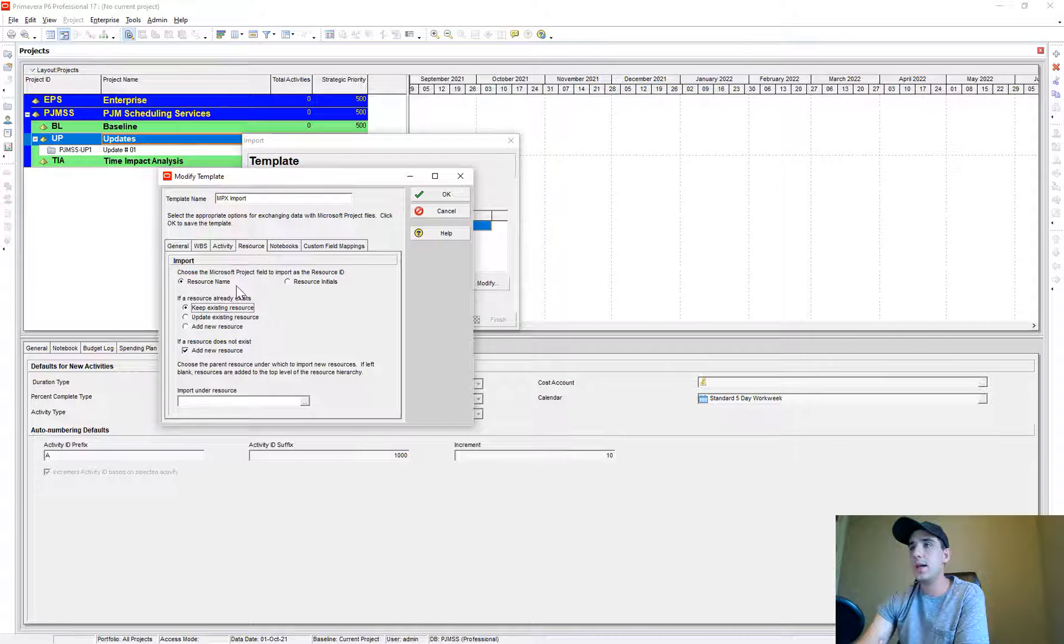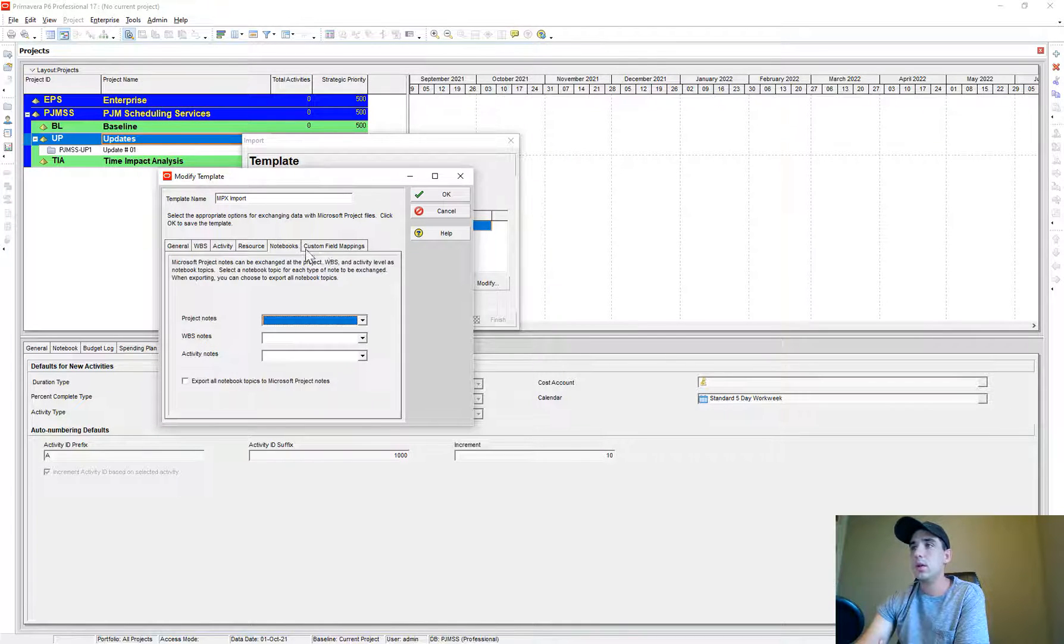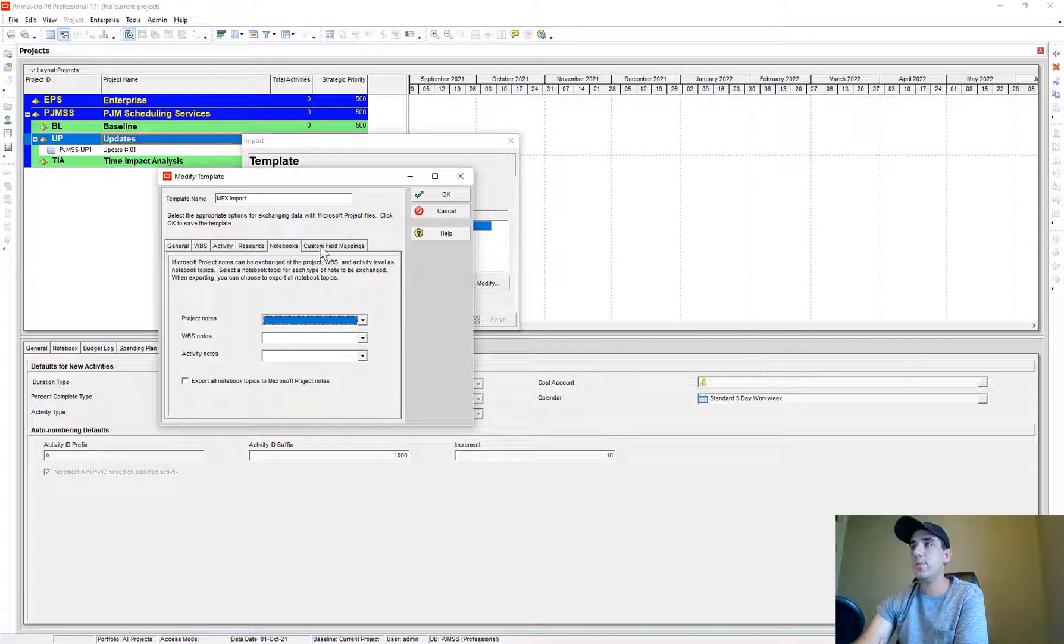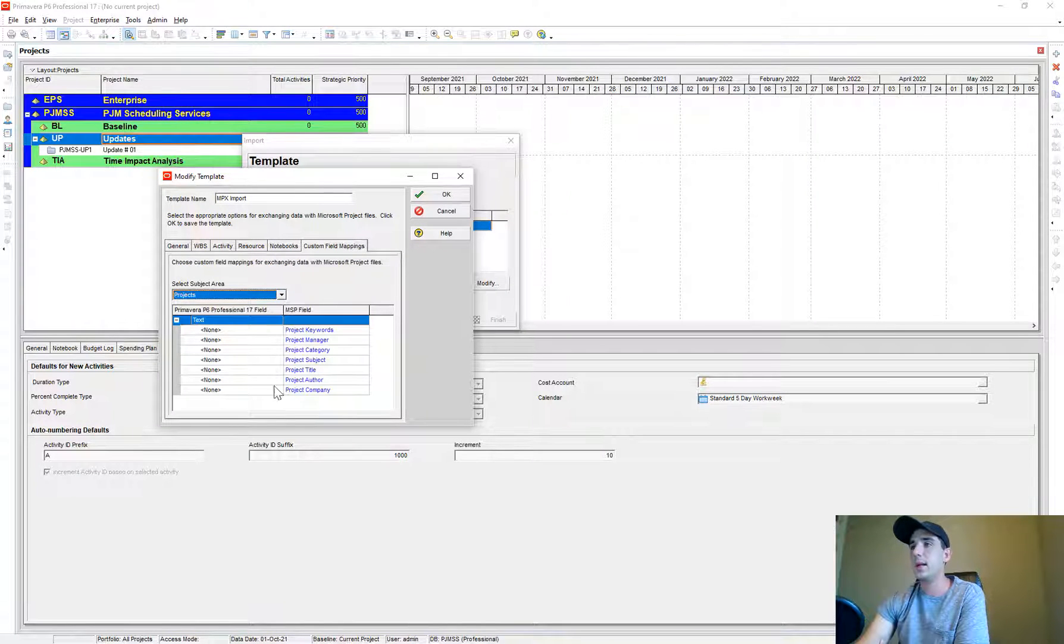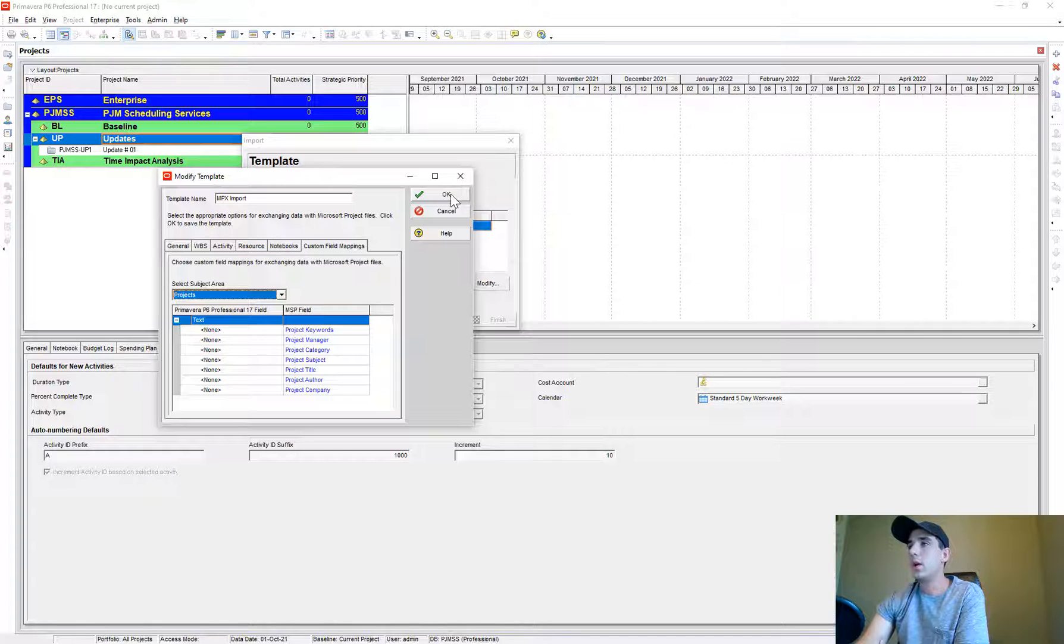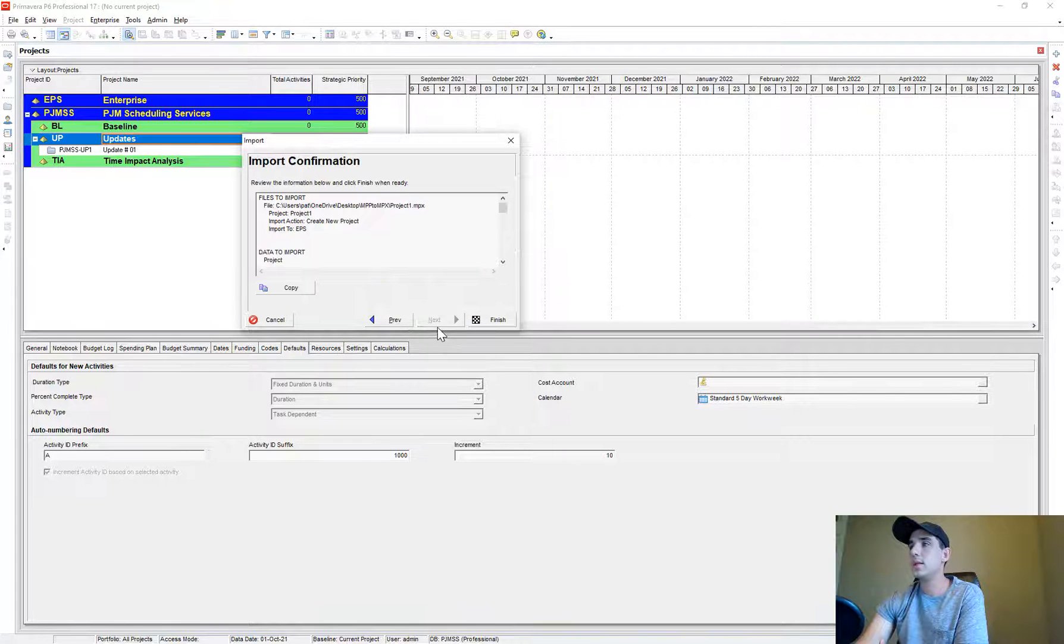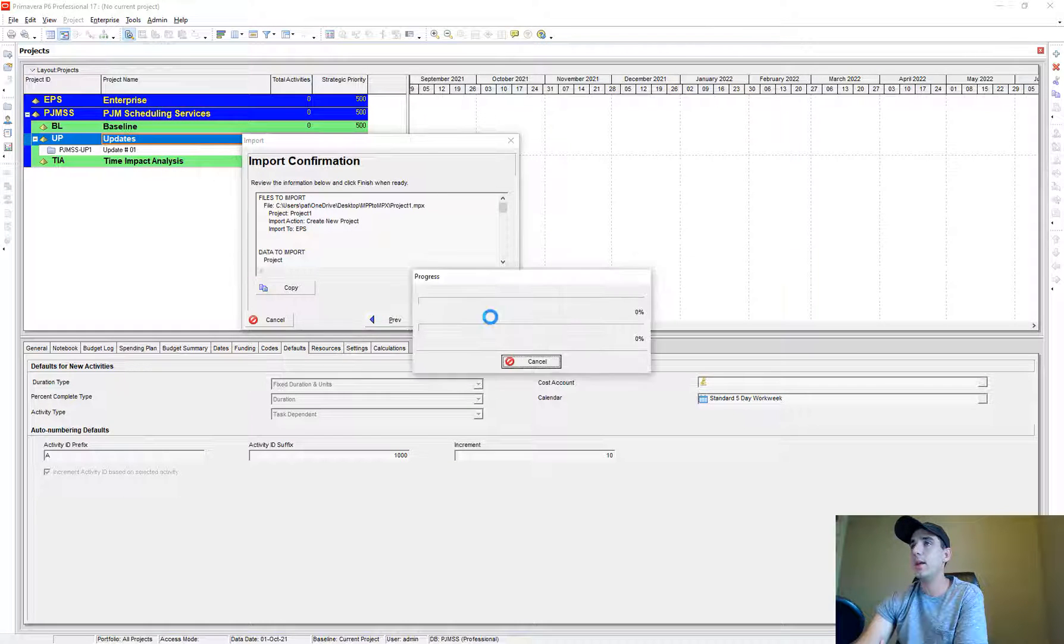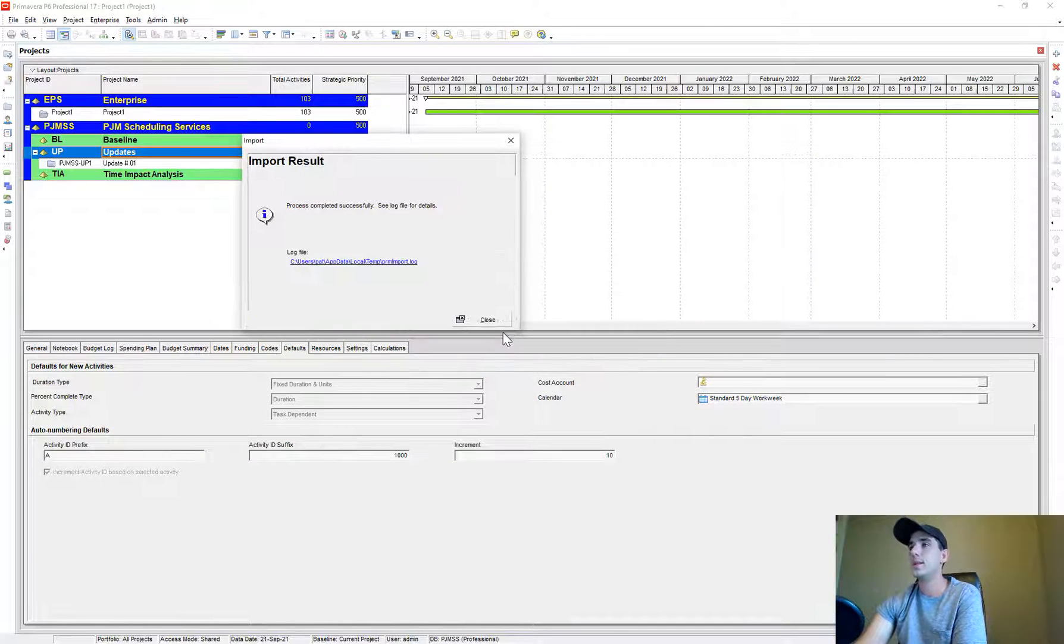Resources. Here's what that looks like. Notebooks, none. And custom mapping. I don't. Go ahead and click OK. We'll go Next and then we'll finish that import process. That was done successfully.